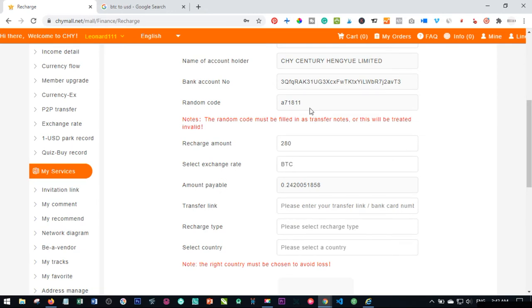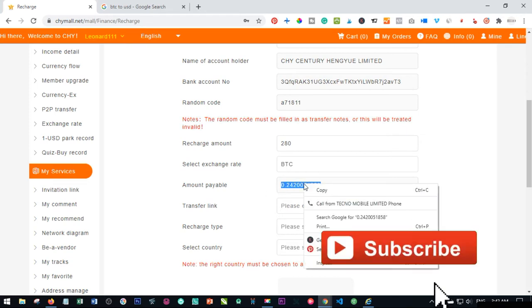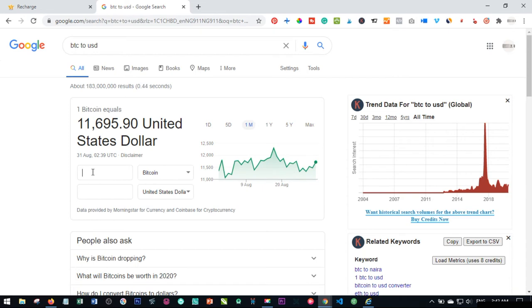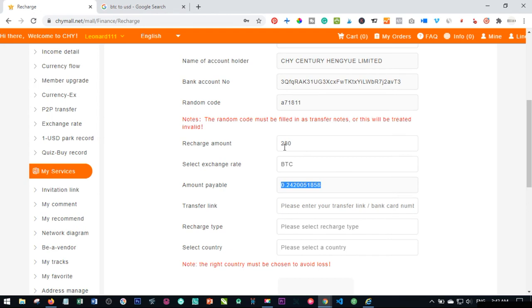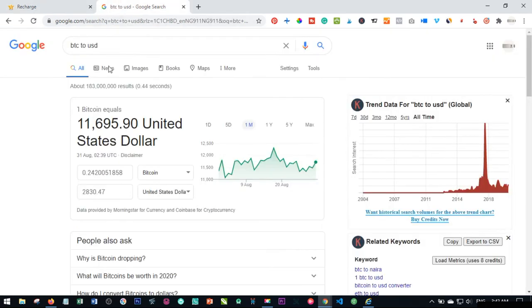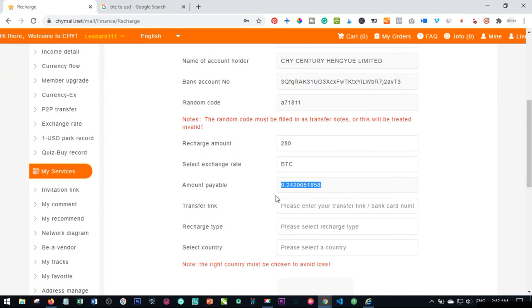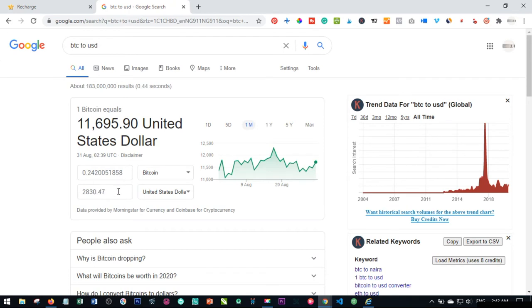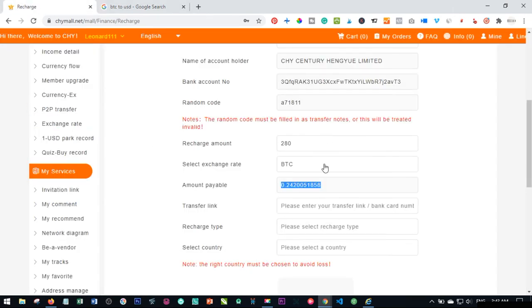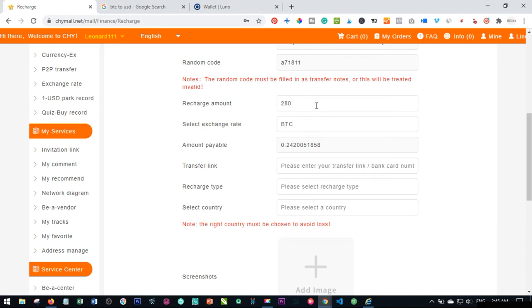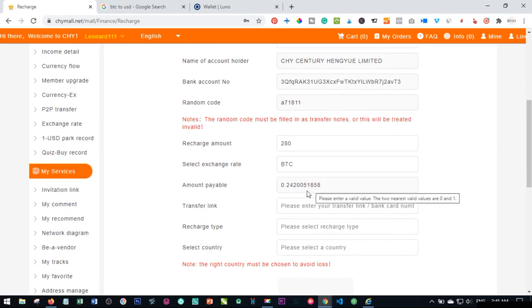Select Bitcoin as the exchange rate and this will give you the exact number of Bitcoin you need to send. This prevents mistakes. Note that when this converts to your account it will be $280, but the exchange rate on your Bitcoin platform — such as Luno or any other — may differ from the global rate. For example, that amount of Bitcoin shown is currently equivalent to about $283.47. This may differ depending on the platform you are using.